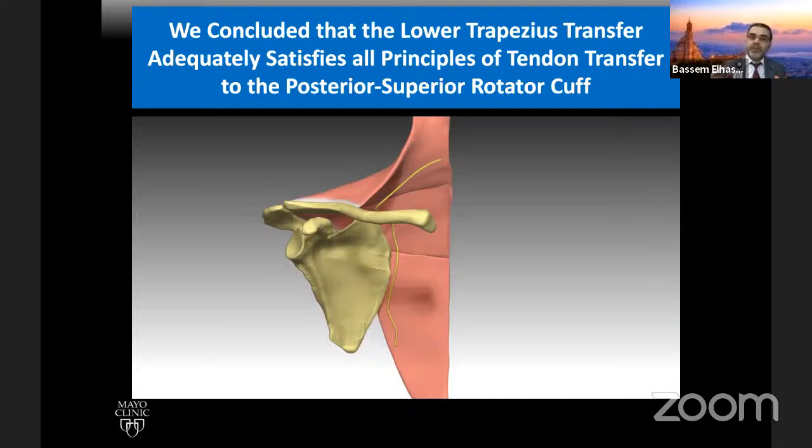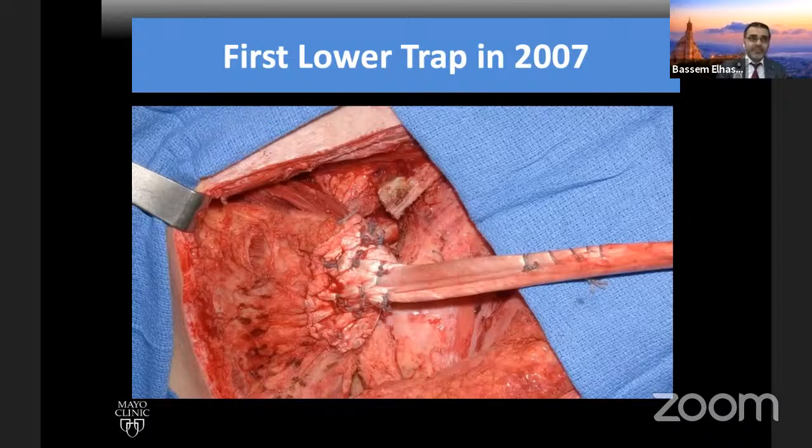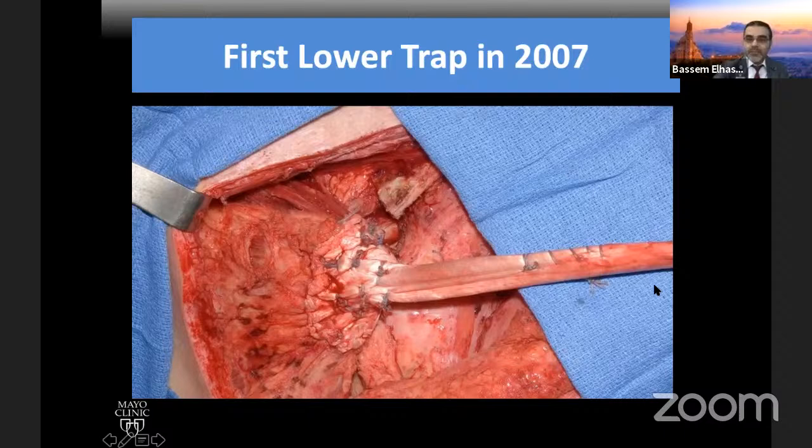Are we done? No. When we did the first lower trapezius transfer early on in 2007, we thought we needed tendon allograft. We used a huge incision, exposed the muscle, put the Achilles tendon, and got part of the spine of the scapula. At that time I was dealing mostly with brachial plexus injury, and I realized that in brachial plexus the infraspinatus is paralyzed but not torn — the tendon is intact and the tendon-bone interface is your best interface because the bone is like butter and anchors pull out.